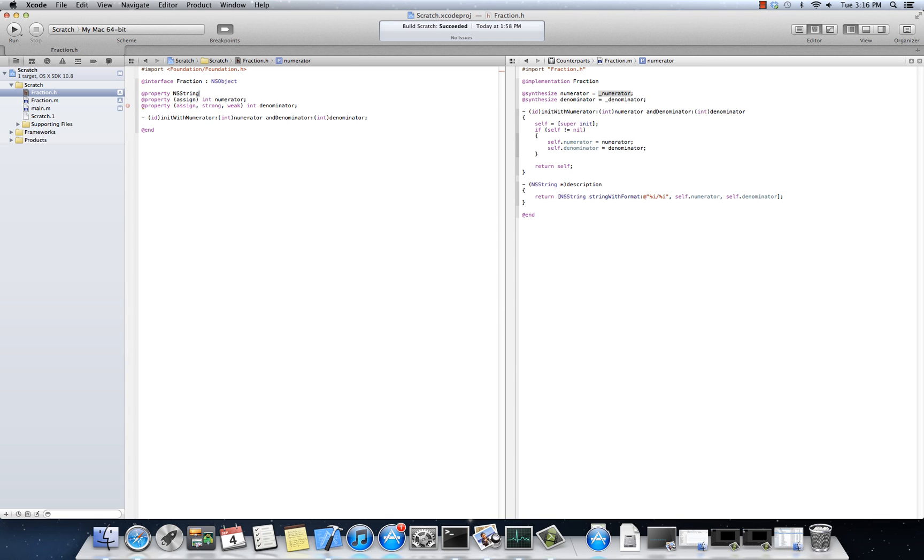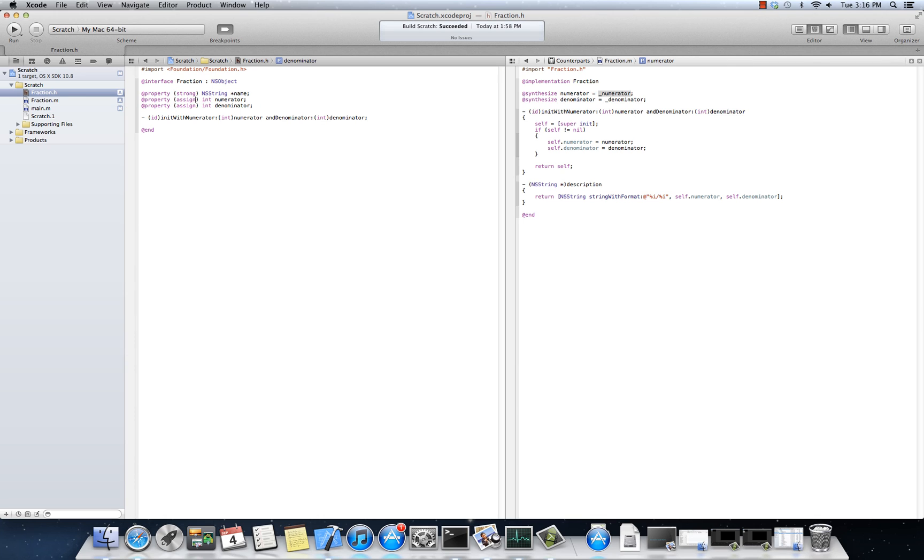Let's do property, strong, NS string star name. Let's say that every single fraction has got a name associated with it. This is a contrived example. Forgive me for that. But, non-atomic is the name of the, let's say it's non-atomic and it's strong. Now, what strong means is that the corresponding synthesizer, when I say synthesize, and I synthesize the name here. Synth. There we go. Synthesize name.